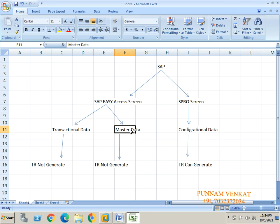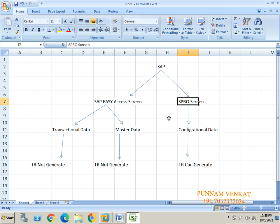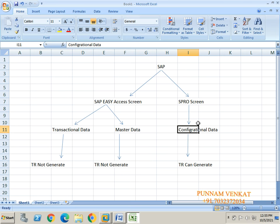For master data — GL creation, vendor creation, customer creation, asset creation — if you create any master data, a TR cannot be generated, meaning master data cannot move from one server to another server. However, in the SPRO screen you have configurational data. Whatever activity you do in the SPRO screen is called configurational data, and if you do anything in configurational data, a TR can be generated.